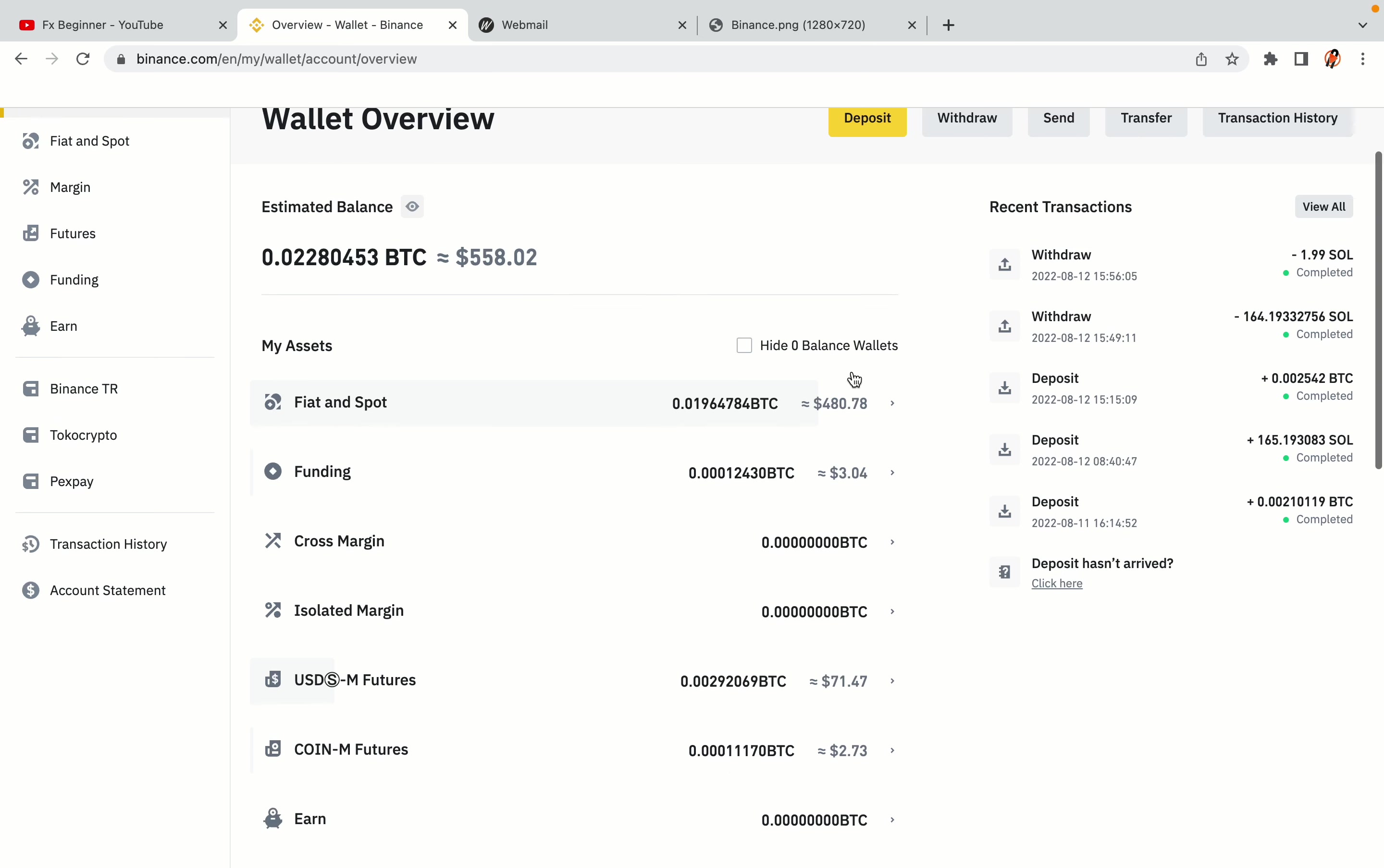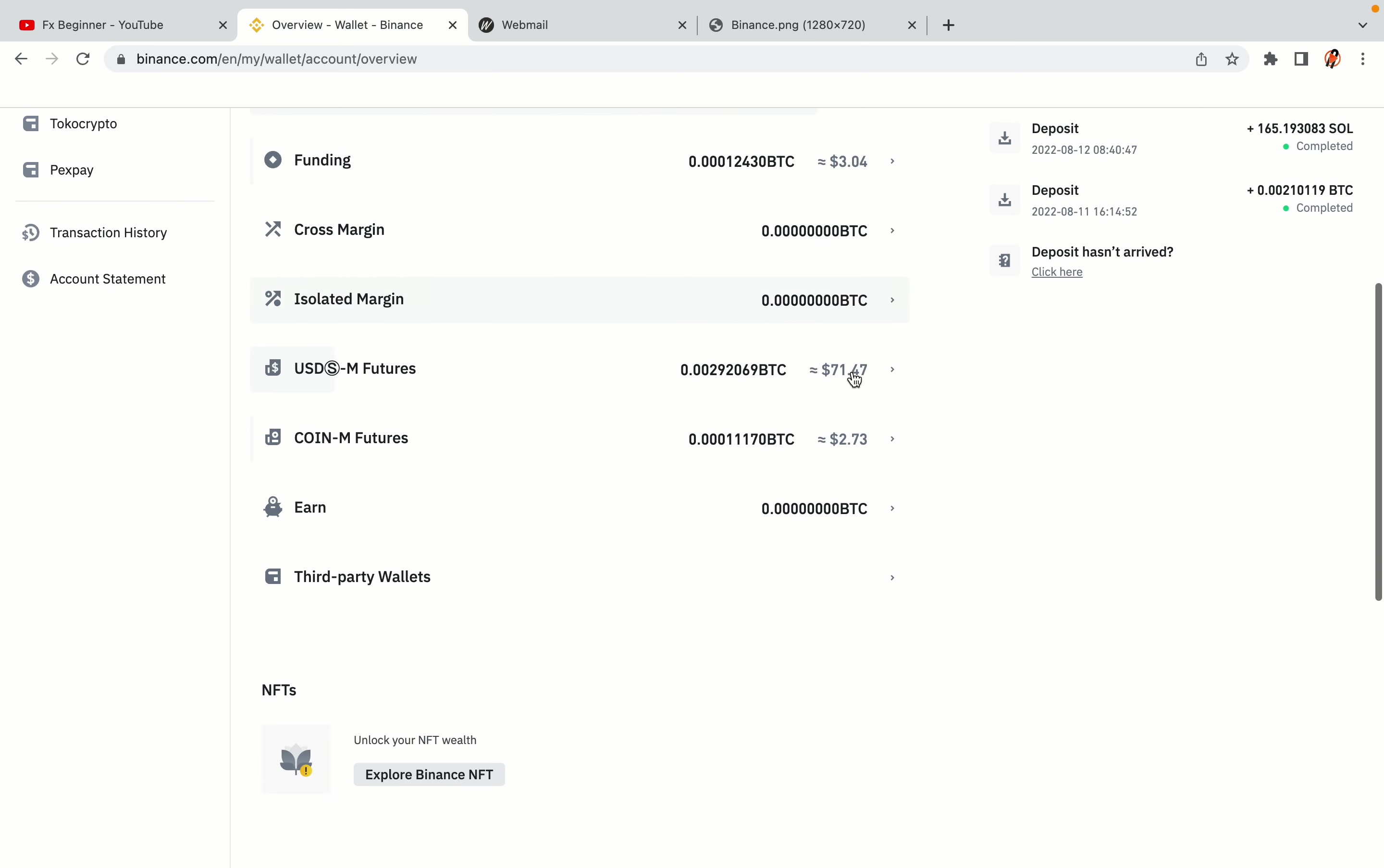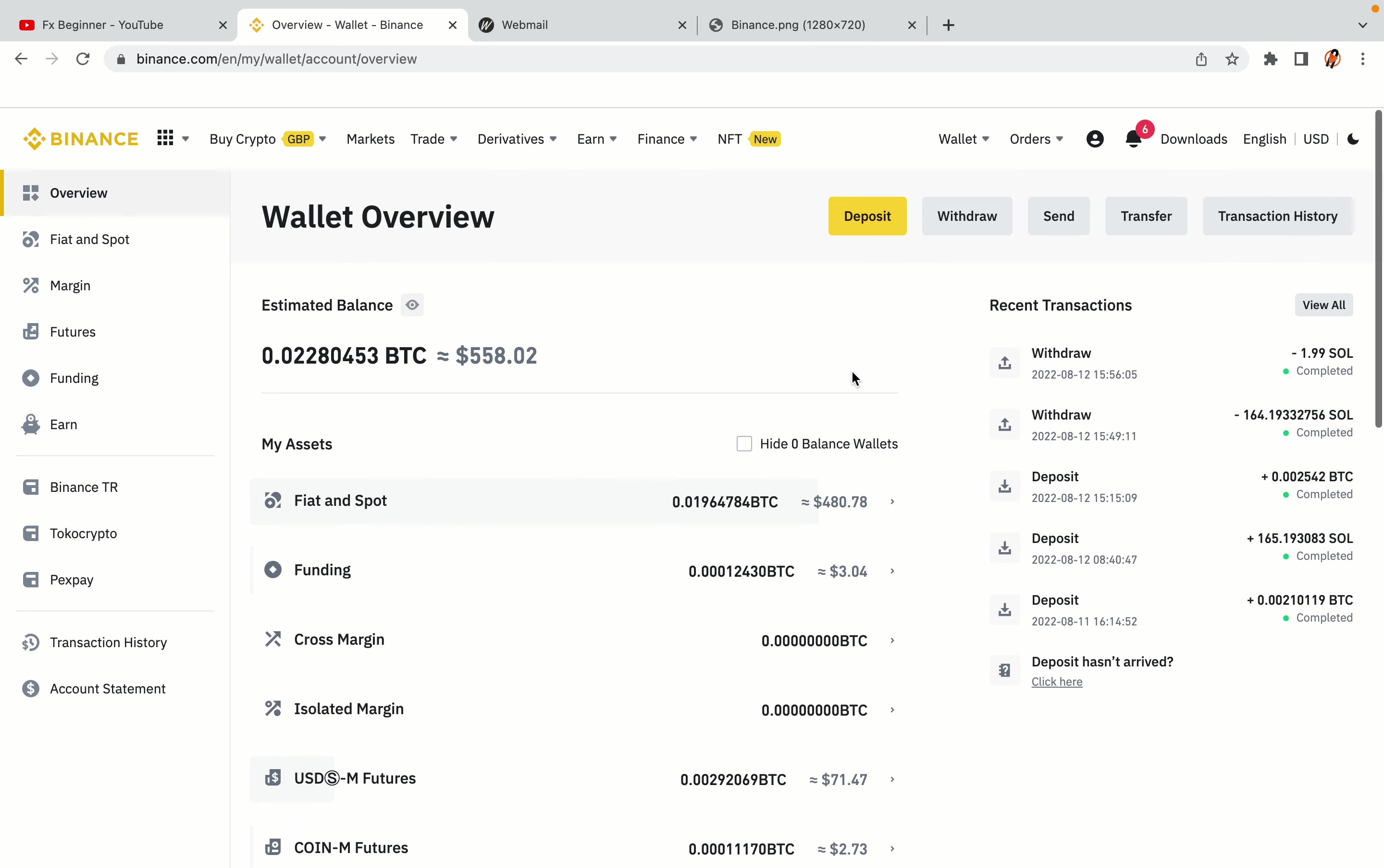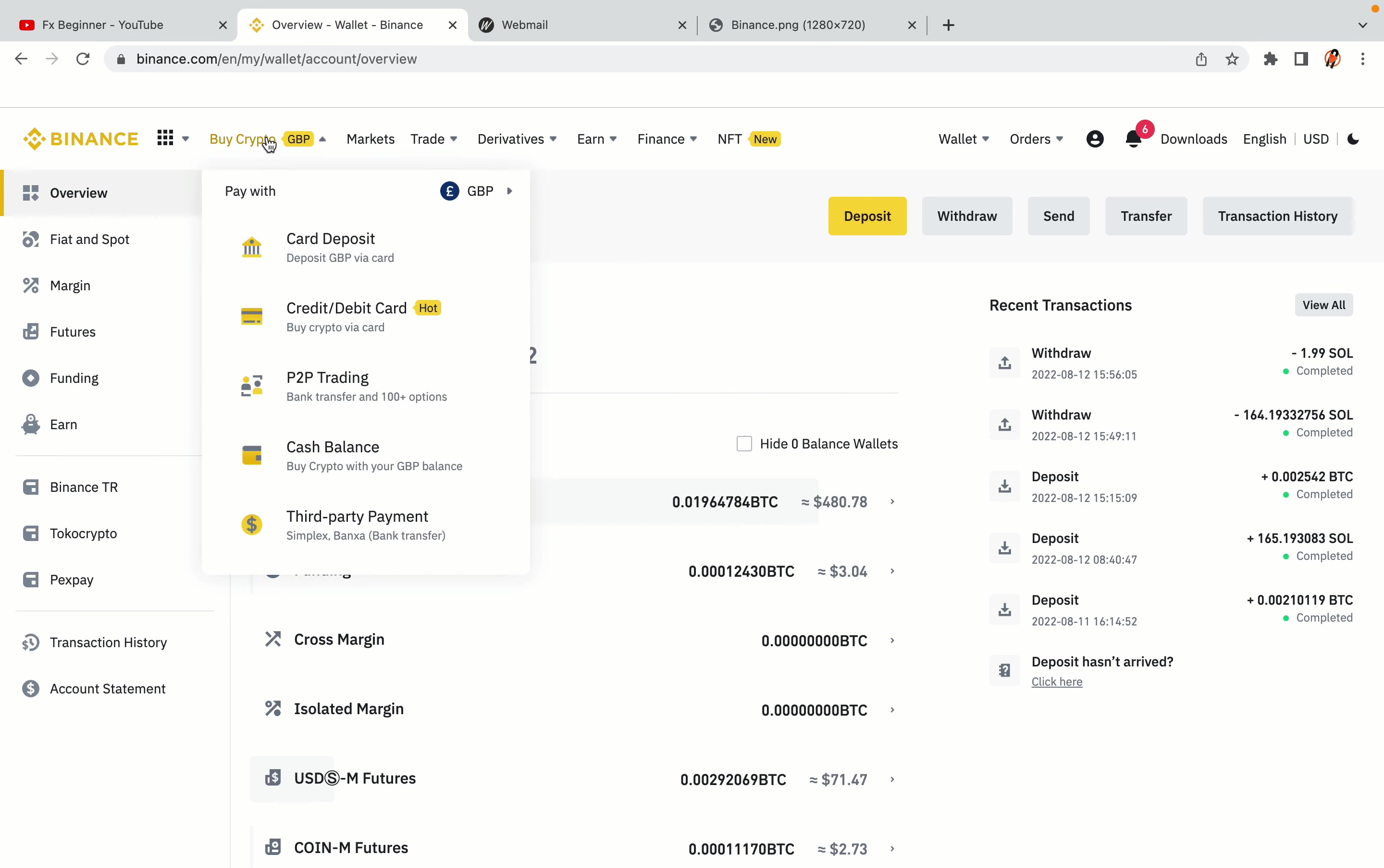Now your Binance trading account is fully set and you can start buying cryptocurrencies like Bitcoin, Ethereum, and Cardano using your credit card, debit card, or direct bank transfers. Also, you can make money by trading on Binance futures.